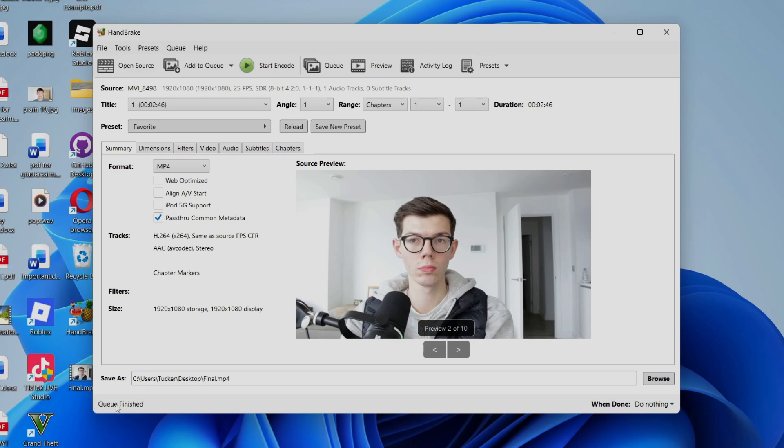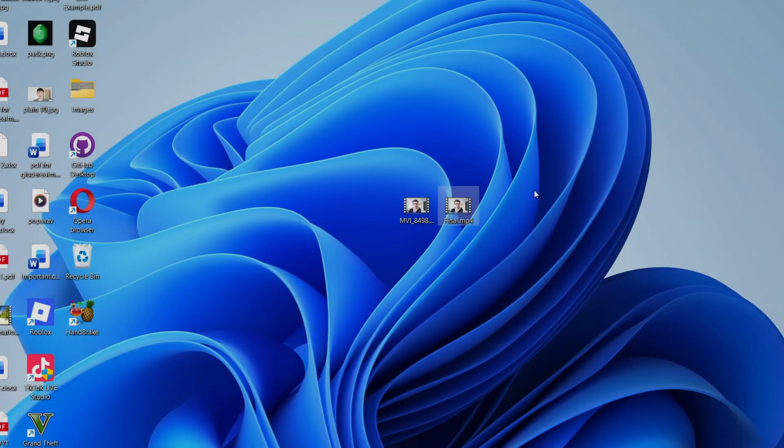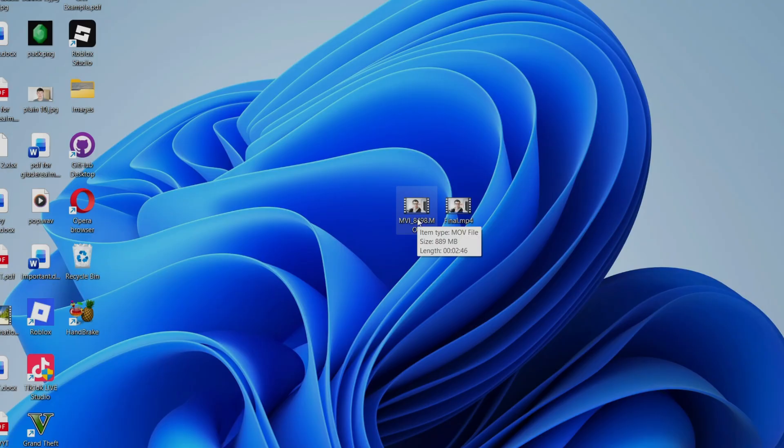When it's finished, it'll say queue finished. And then what we can do is we can come out of handbrake and then here is the video. So now I'm going to put this next to it. If I hover over this first one to remind you, you can see it's 818 megabytes and two minutes, 46.